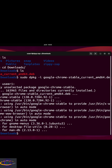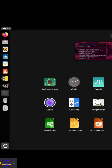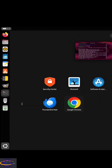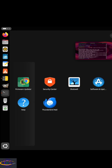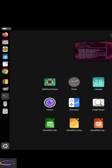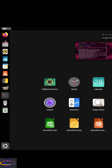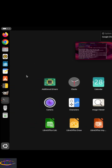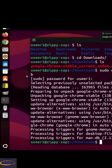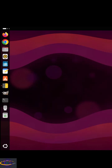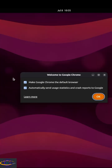Next, we go to our launcher, find the Chrome icon, and drag it over to the sidebar bar since we'll be using it a lot. Once it's on the sidebar, we can click on it to launch Chrome.